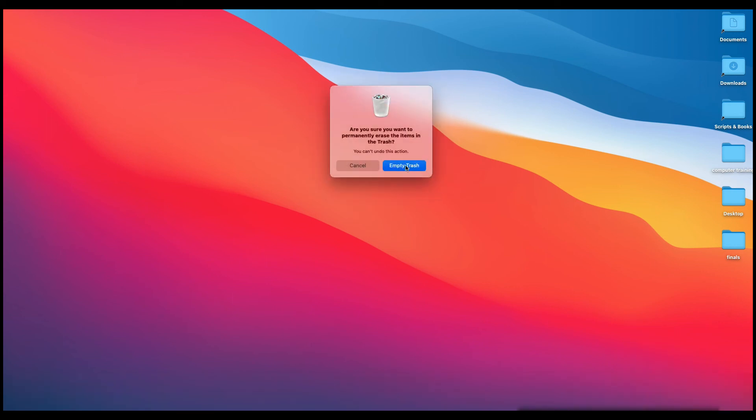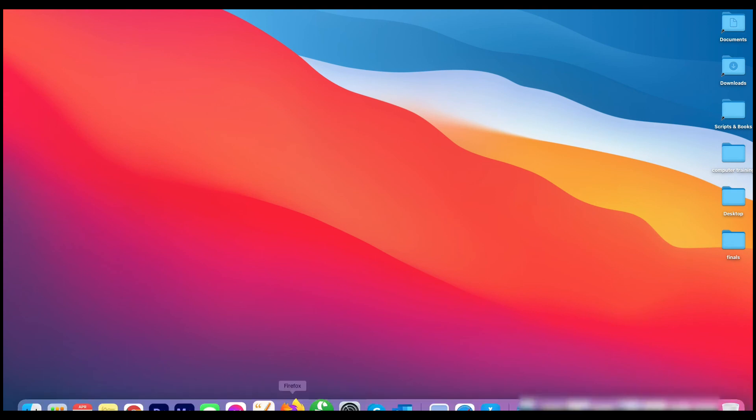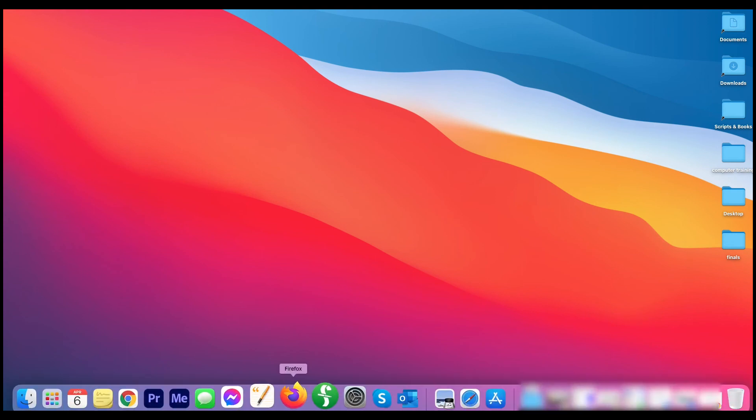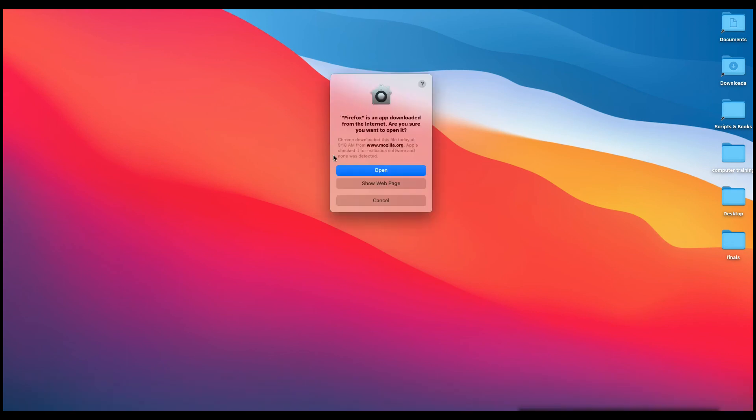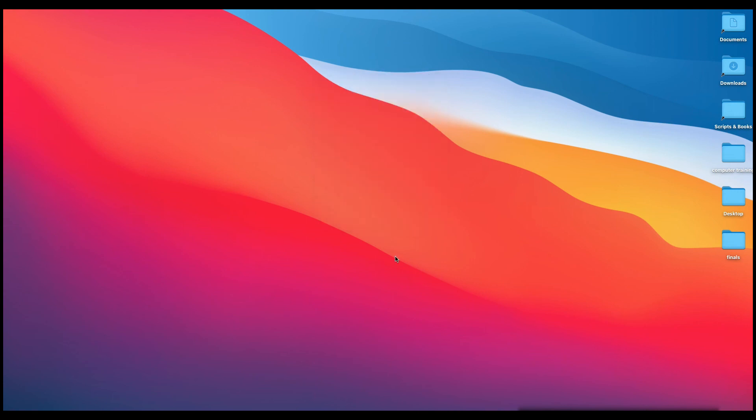And then left-click again. There you go. So I'm going to open up Firefox. And this may come up. This is just your security for your computer being like, you know, are you sure you want to open this? I know this is secure, so I'm just going to left-click on Open.